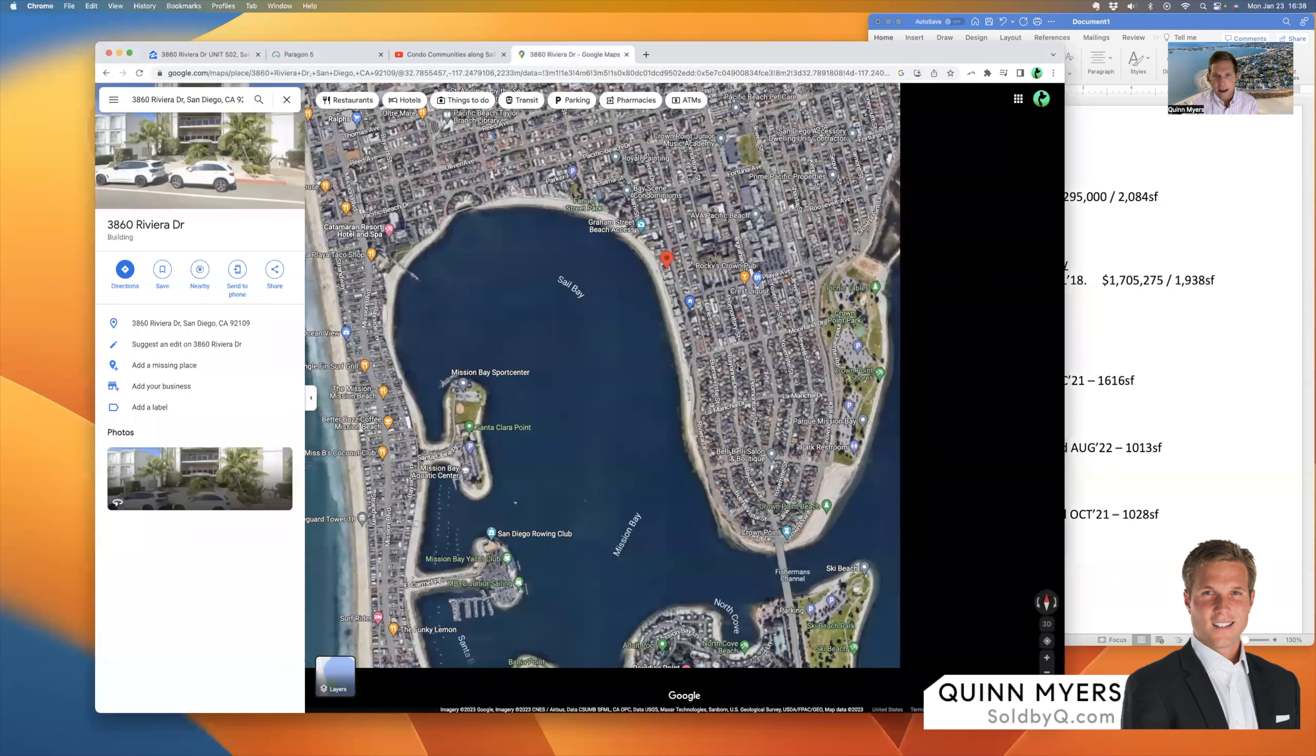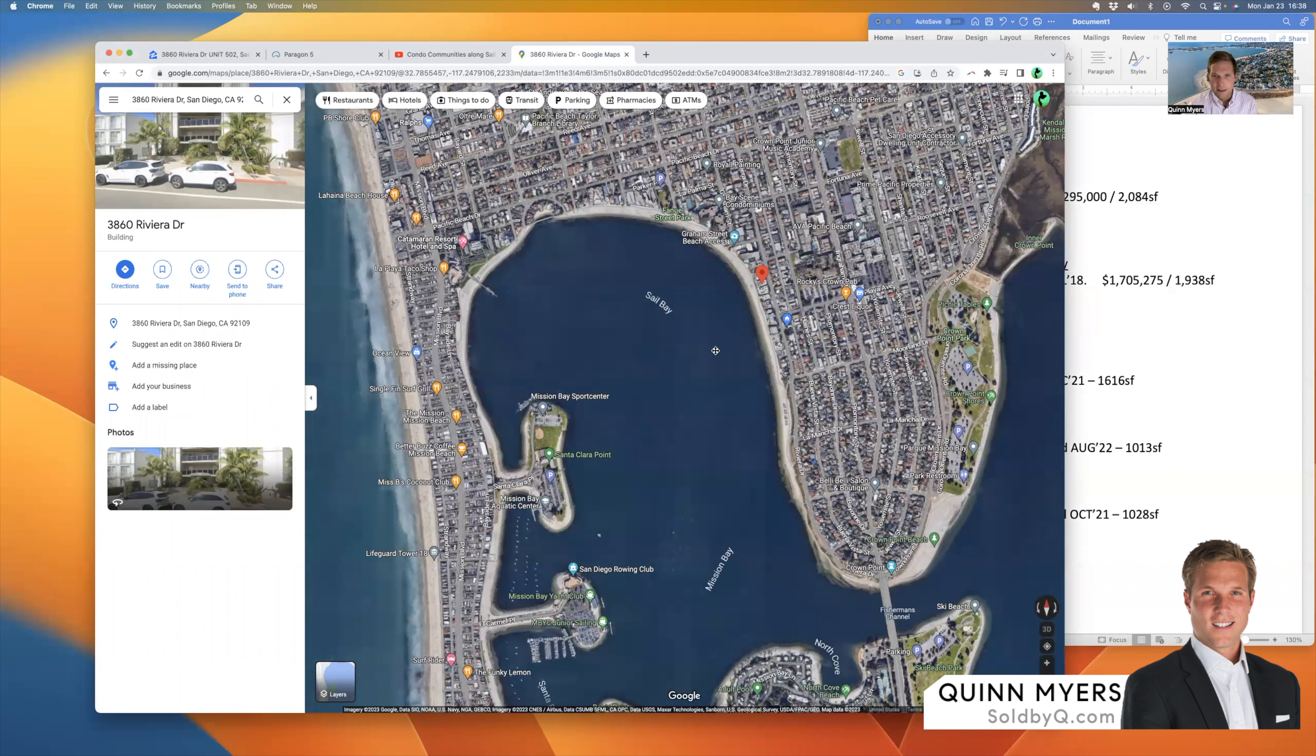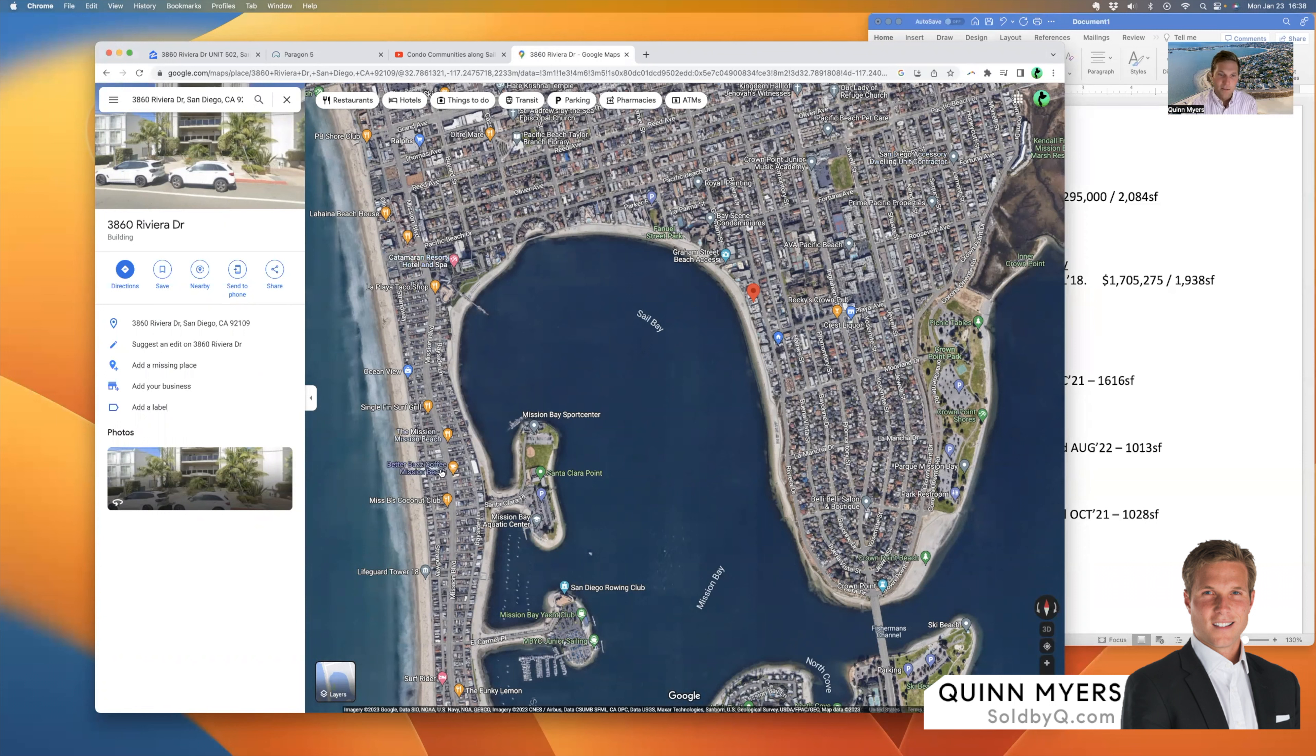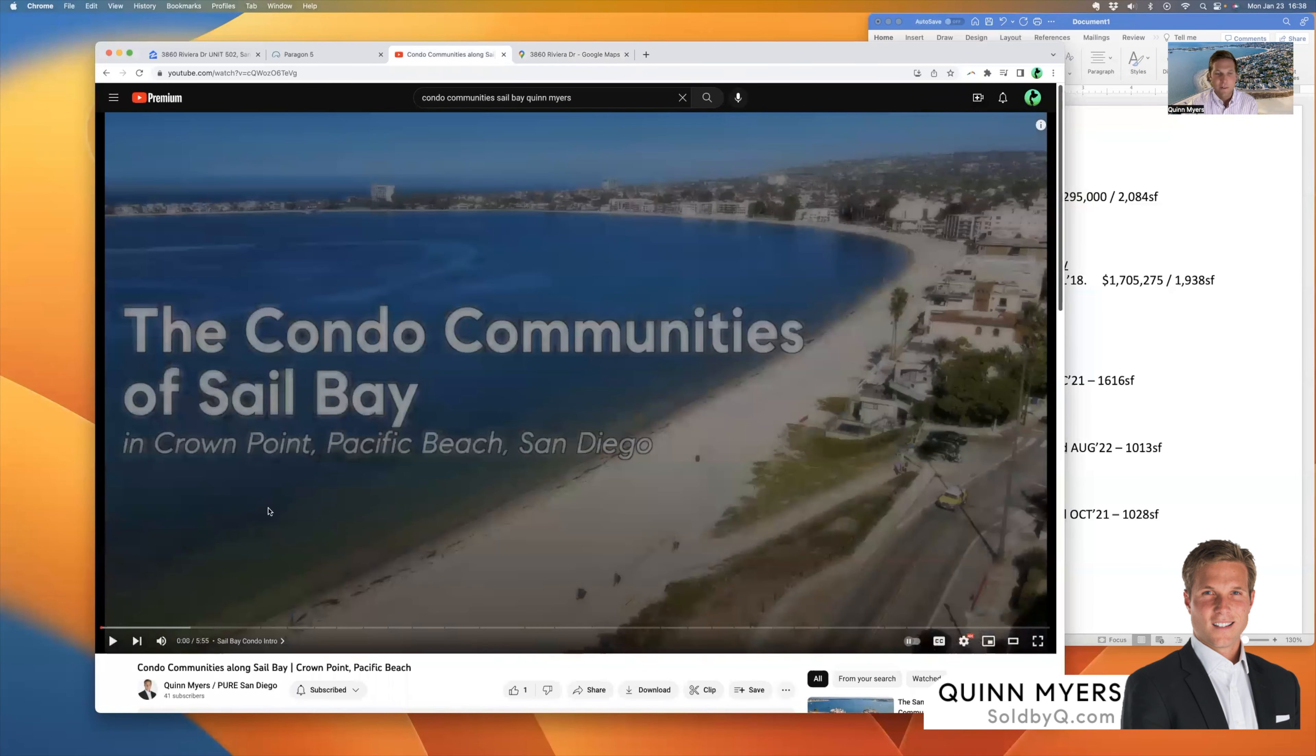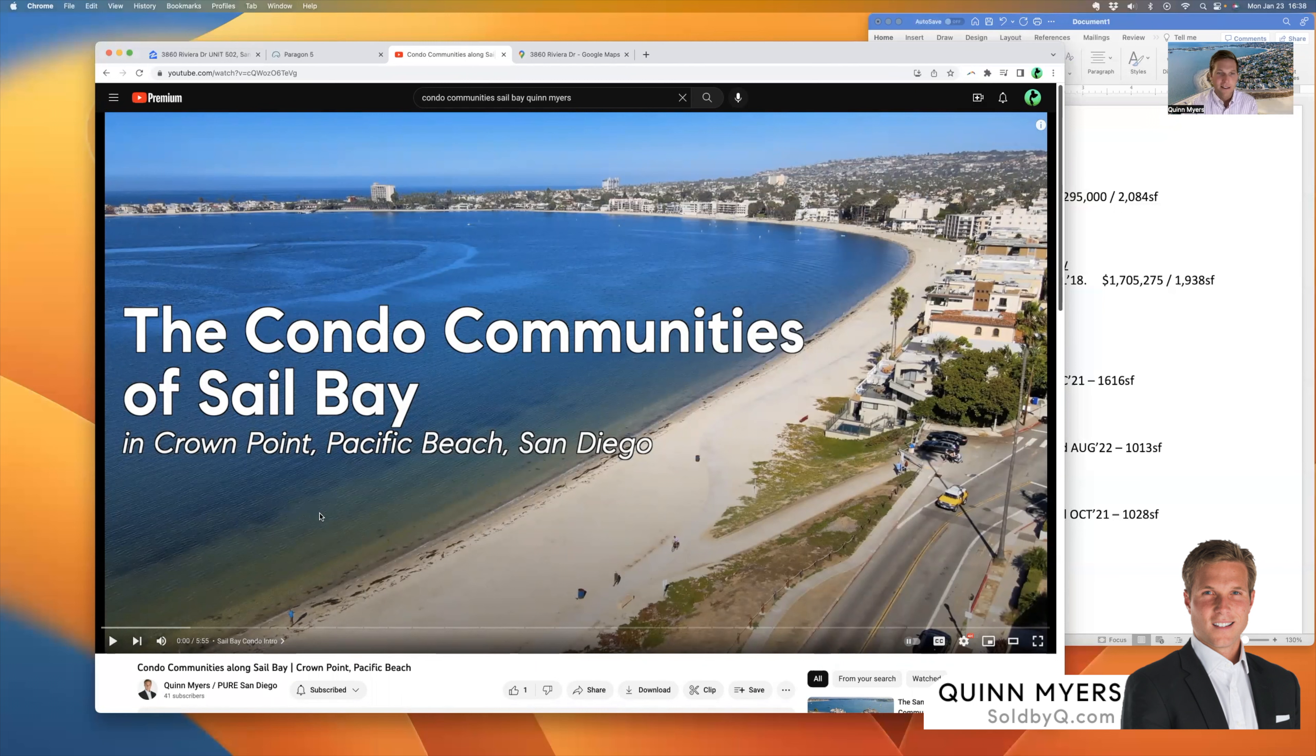If I pull up the Google map, you can see that red dot is where the condo is, the Bay Cliffs community. And you are looking at the horseshoe of Sail Bay. This point here is Crown Point, south of Pacific Beach. And then over to the left here, you got Mission Beach. And north is up for your reference.